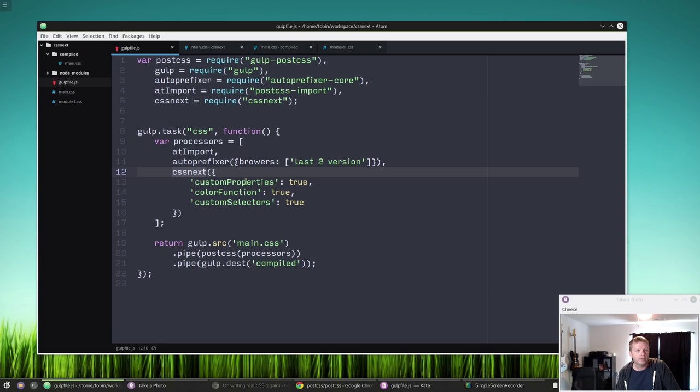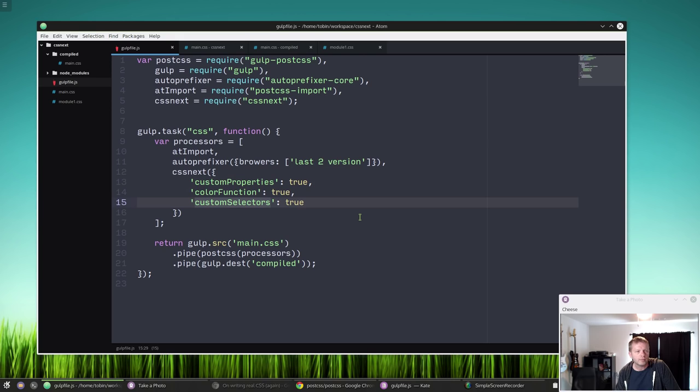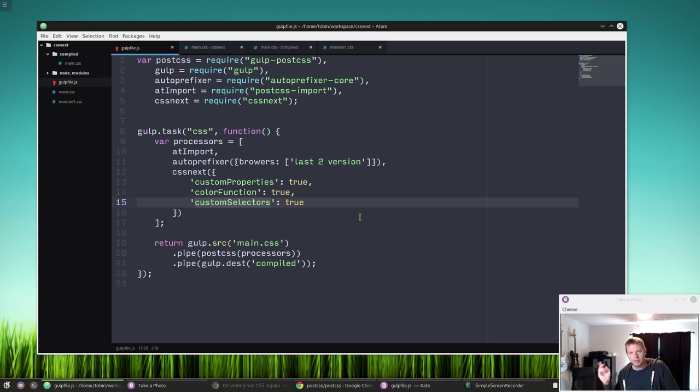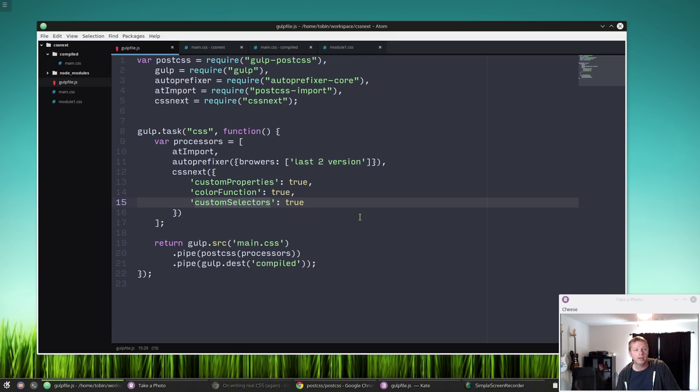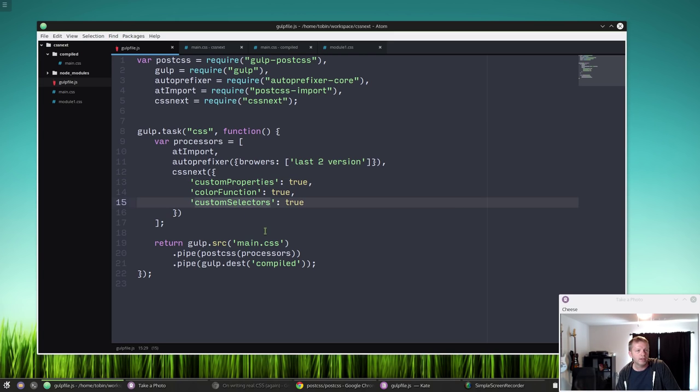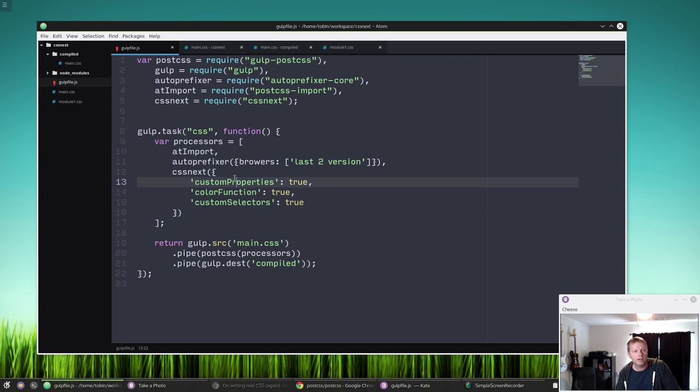And then here's our CSS Next. If you go to the CSS Next page, I'll link to it, you'll see there's a bunch of different options for it that you can put in or set, you know, toggle them to true. It'll read through your CSS and transpile those. Over here I'm just using three: I'm using custom properties, custom selectors, and color functions. Custom properties is variables and stuff, custom selectors, well you'll see how all this works.